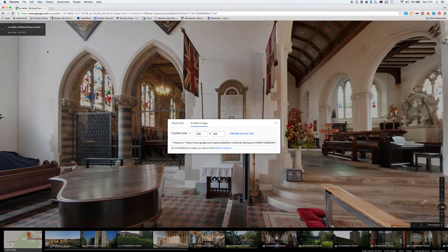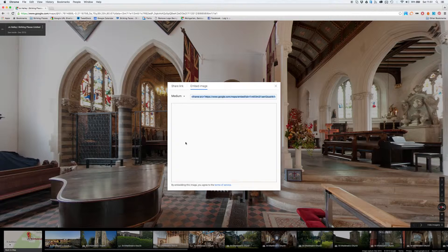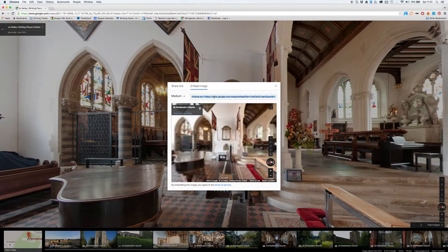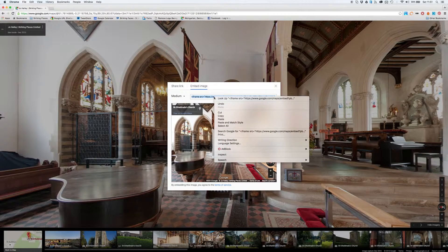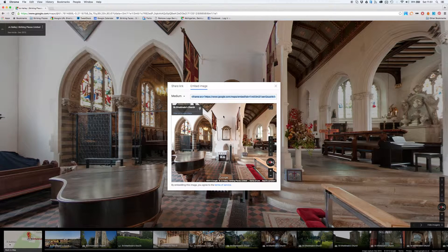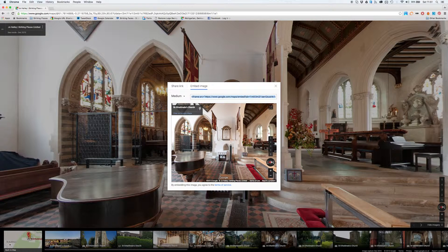Okay, so I'll close that, I'll choose medium, then you copy that, and then paste that into your website. It's as easy as that. Thank you very much.